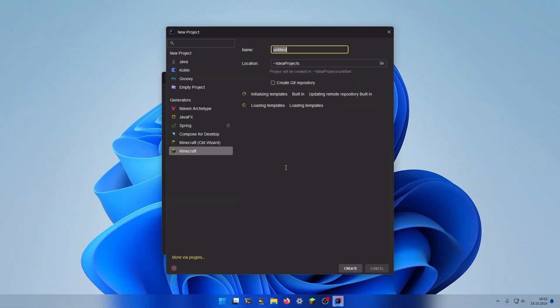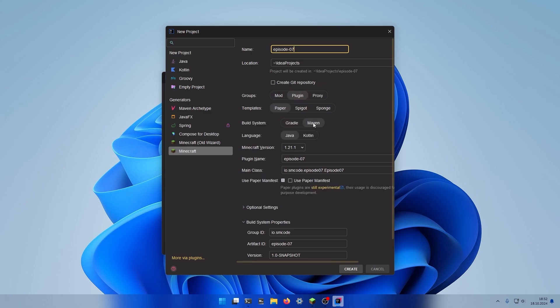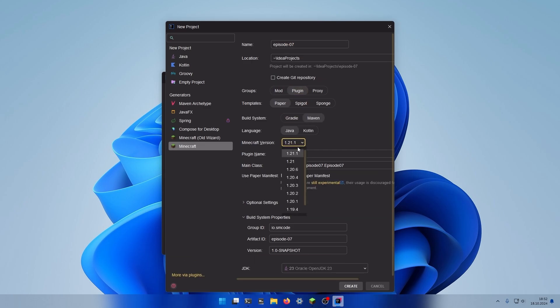We start as usual. Create a new project. I'm going to create it with a Minecraft extension. The name will be episode 07. It will be a plugin with maven java. Latest version. And we don't want to use the paper manifest.